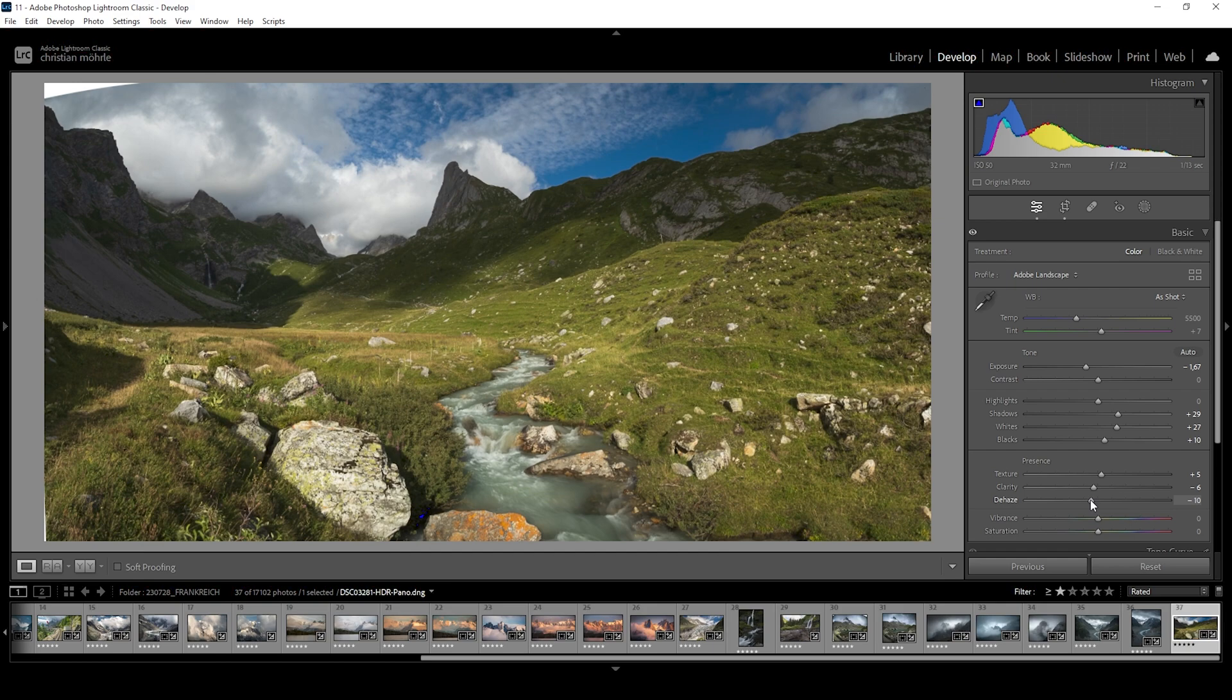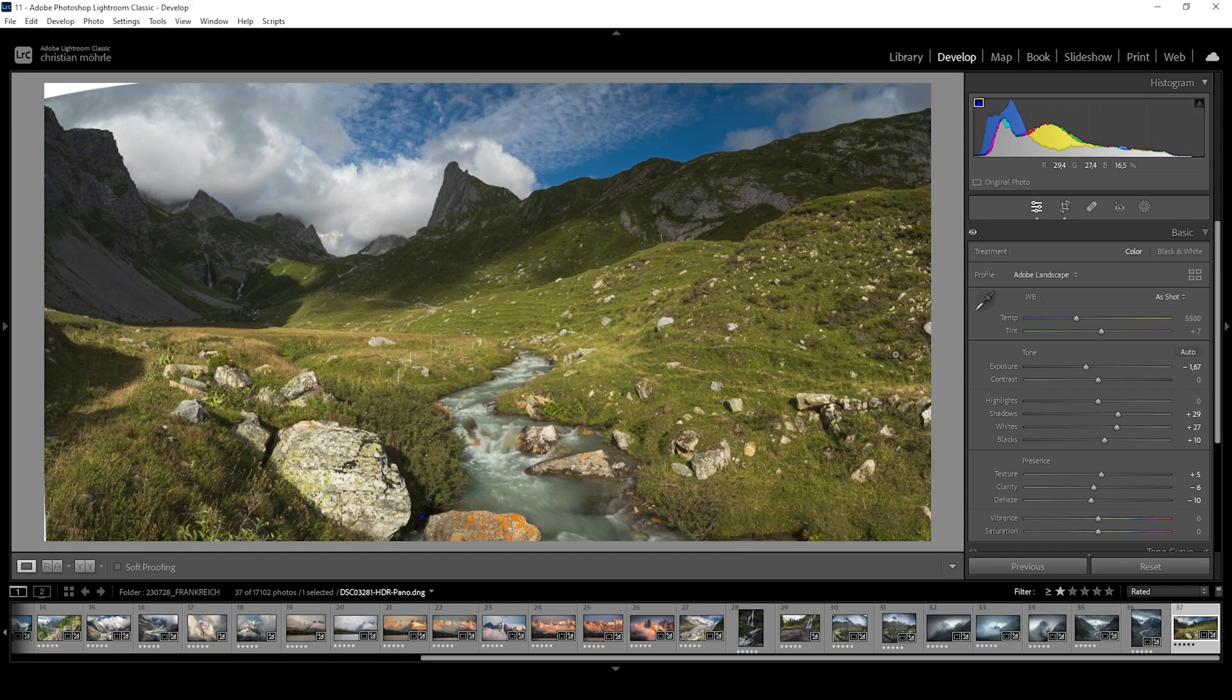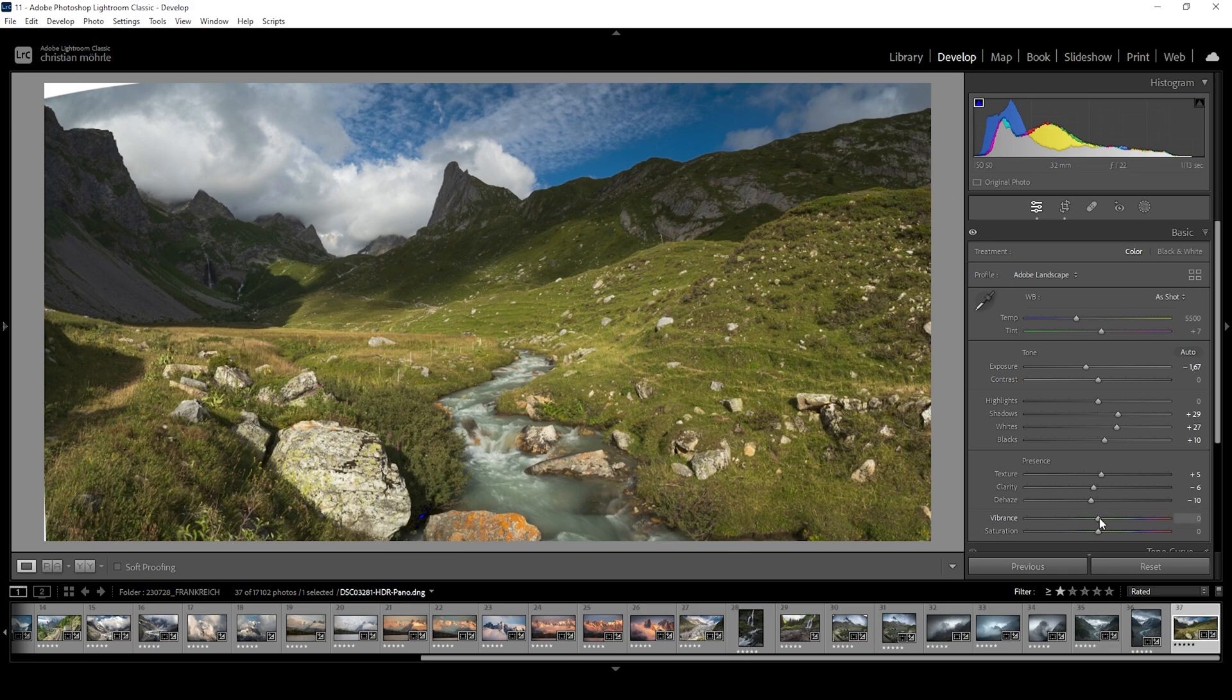This will make the image brighter, so just keep that in mind. However, since we're working with a rather dark shot at the moment, bringing up the brightness slightly through negative dehaze is quite fitting for this shot. And at this point, we can also bring up the vibrance for more saturation.